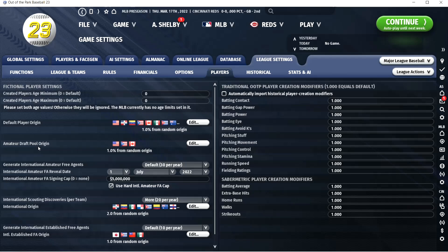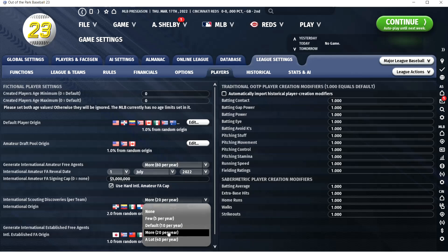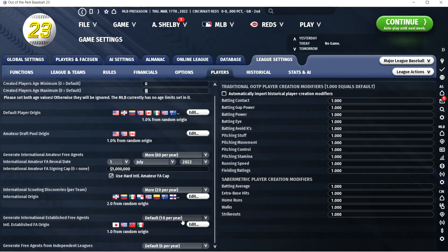Under players, international free agents — I've tried every different thing here. I think I'm going to do 'more' and probably keep the hard cap, though I kind of want to undo it. I wish the best players didn't always go for the absolute cap. For international scouting discoveries — normally international amateurs — I like to bump this up to 20 above the default. For established international free agents, I do very few. I might even put it on none.